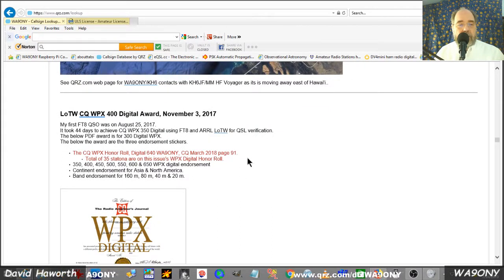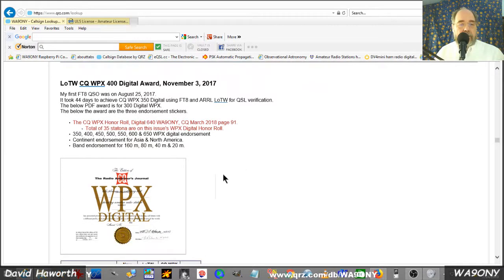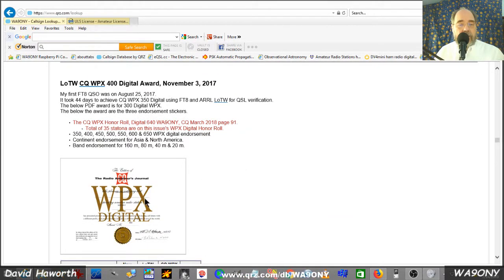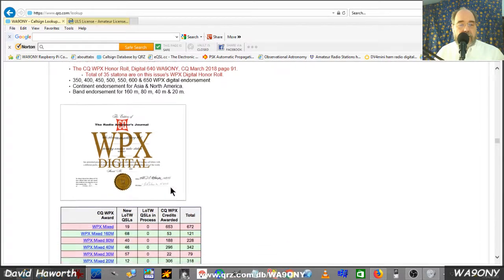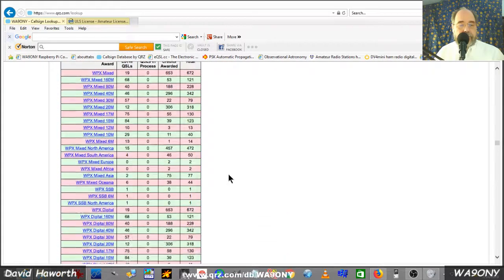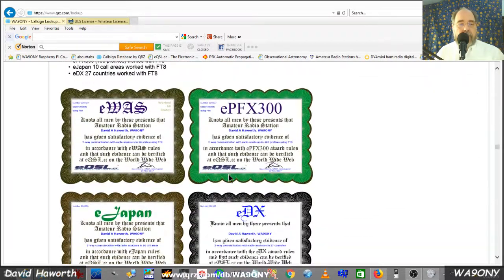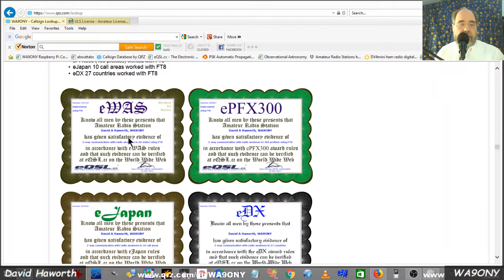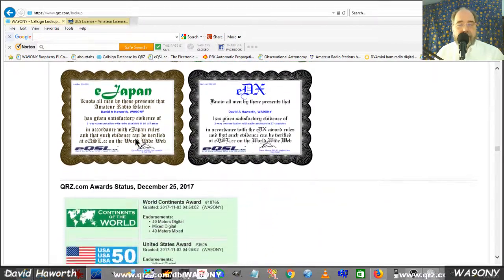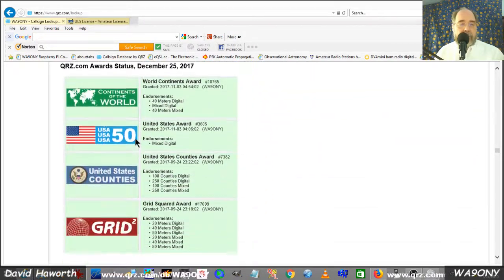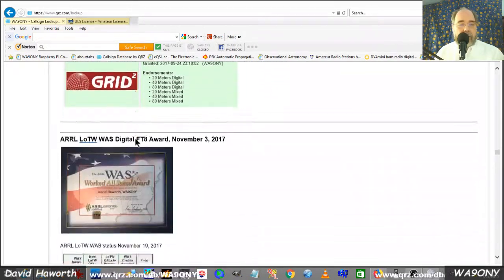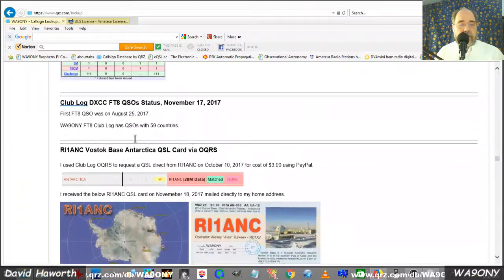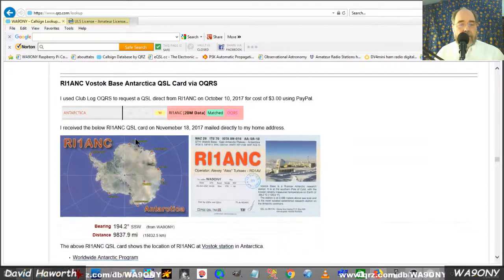In amateur radio there's awards that you can receive for working a number. For example, this is for different prefixes on digital, working on states, all 50 states. The list goes on with different types of awards.